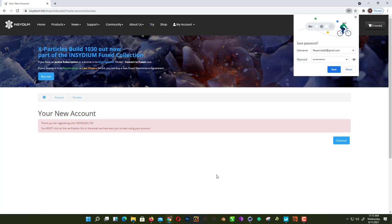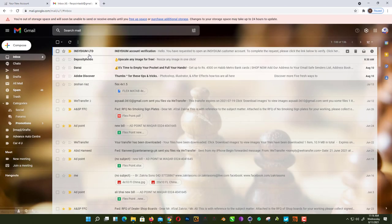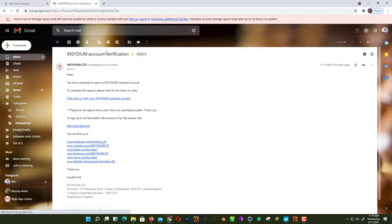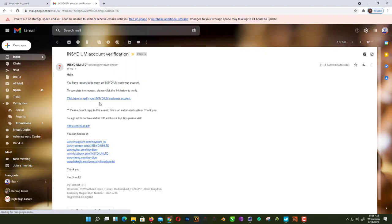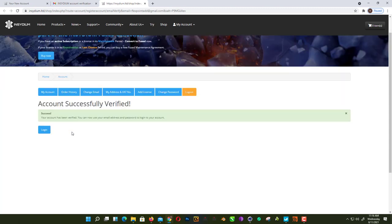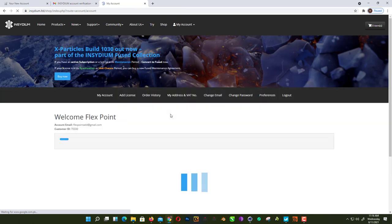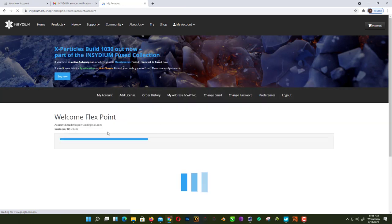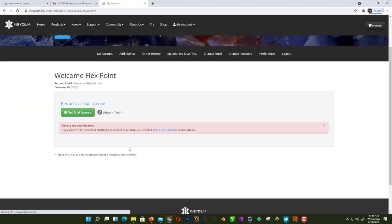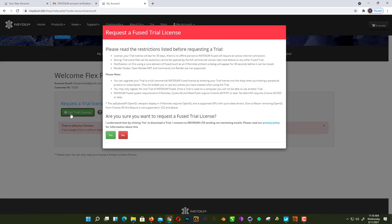Continue. As you can see, I already registered and need to verify. Here we get our verification email. Click here to verify your Insydium customer. Here you go. Now just go to My Account, login, and here you go. Now you'll find a green button that says Get Trial License. Just click on that.